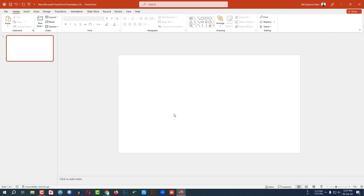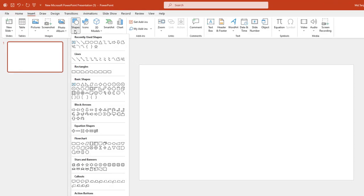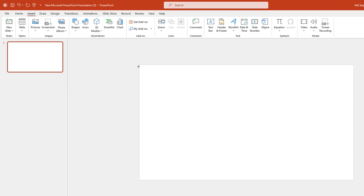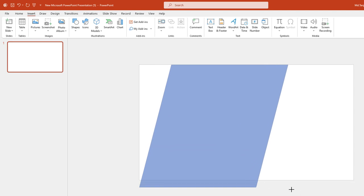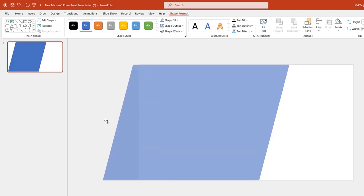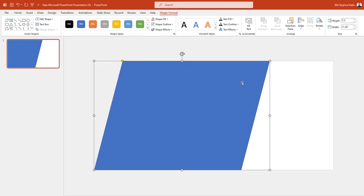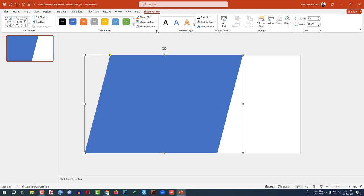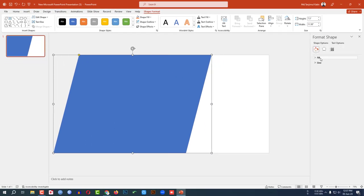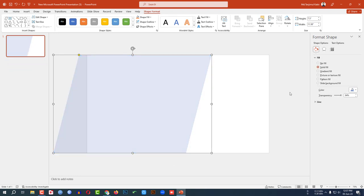Hold down the Control key and zoom out. Go to Insert, go to Shape, pick a shape from the Basic Shapes and drag it onto the slide. Make it bigger. Go to Shape Outline and make it no outline. Then go to Format Shape, go to Fill, go to Transparency and set it to the desired level.